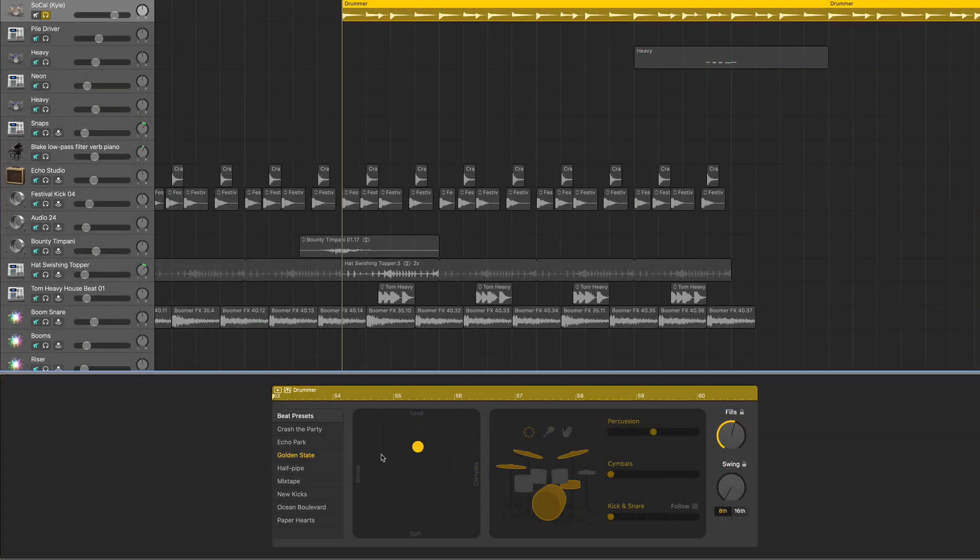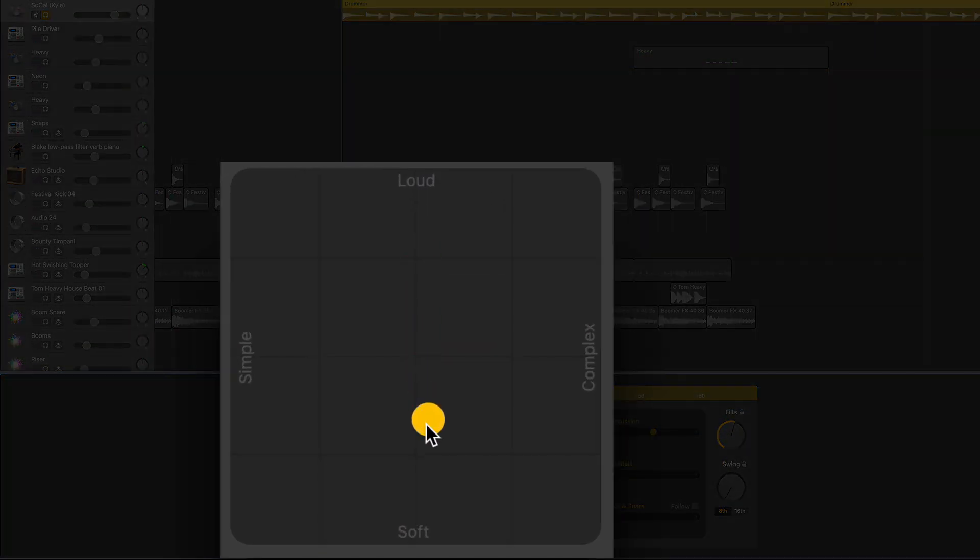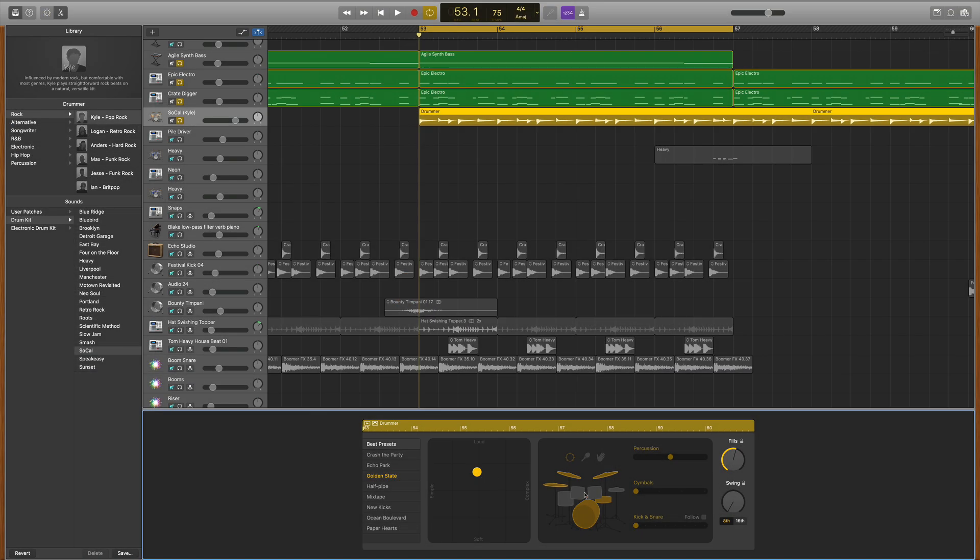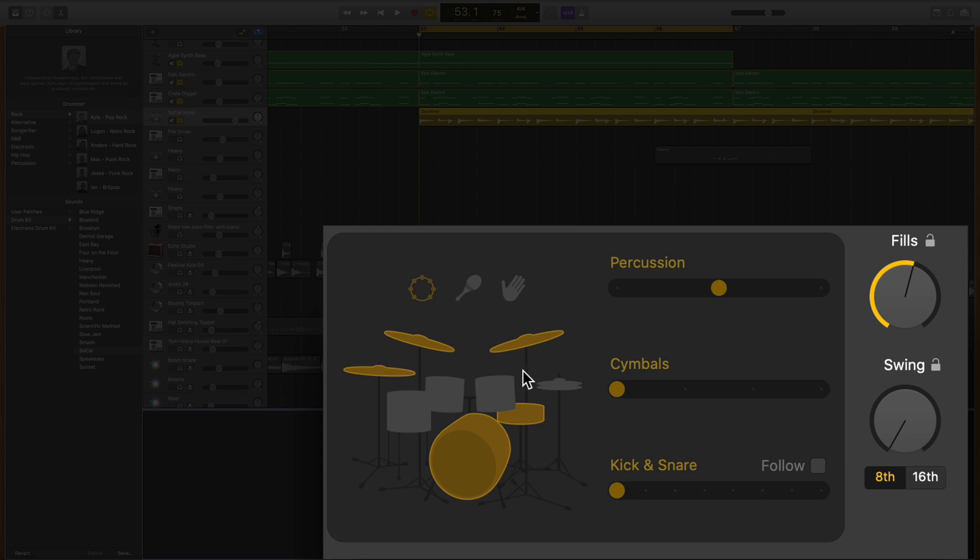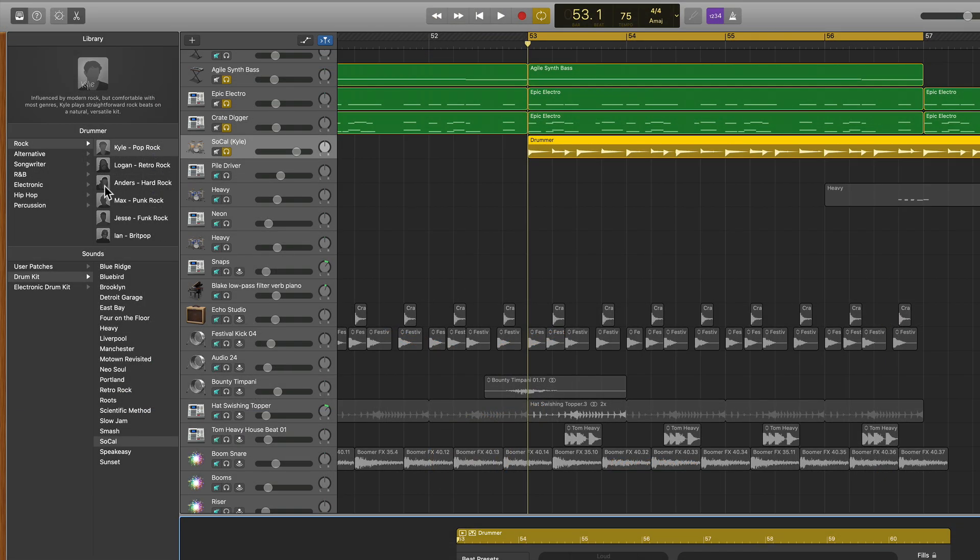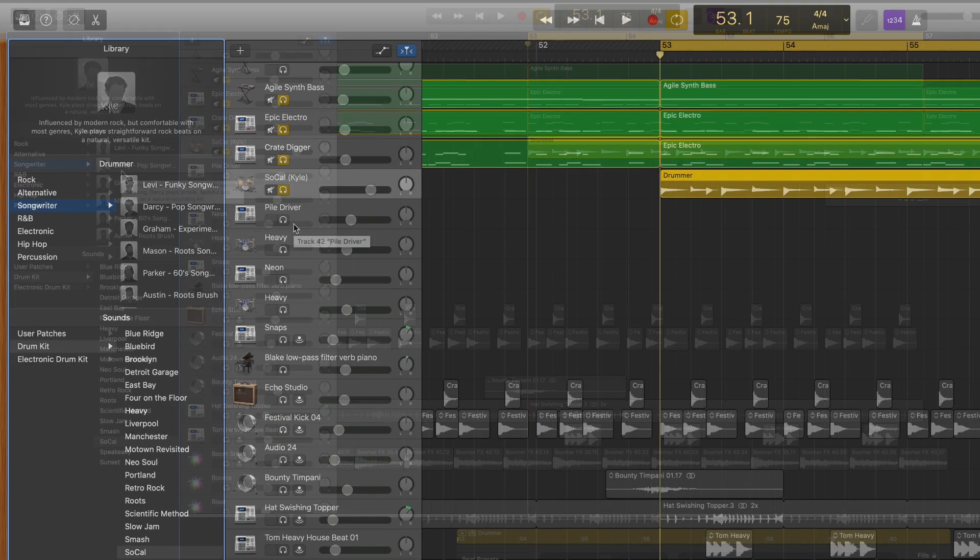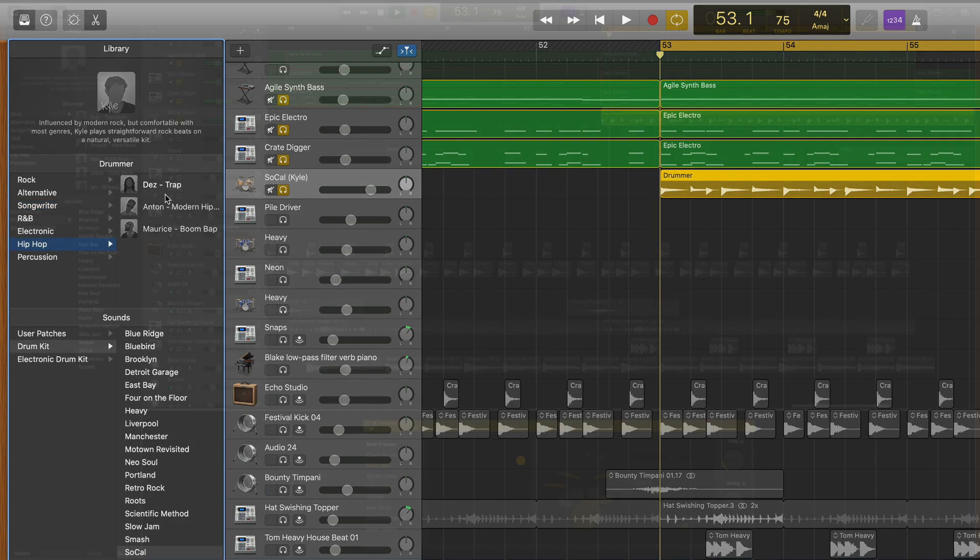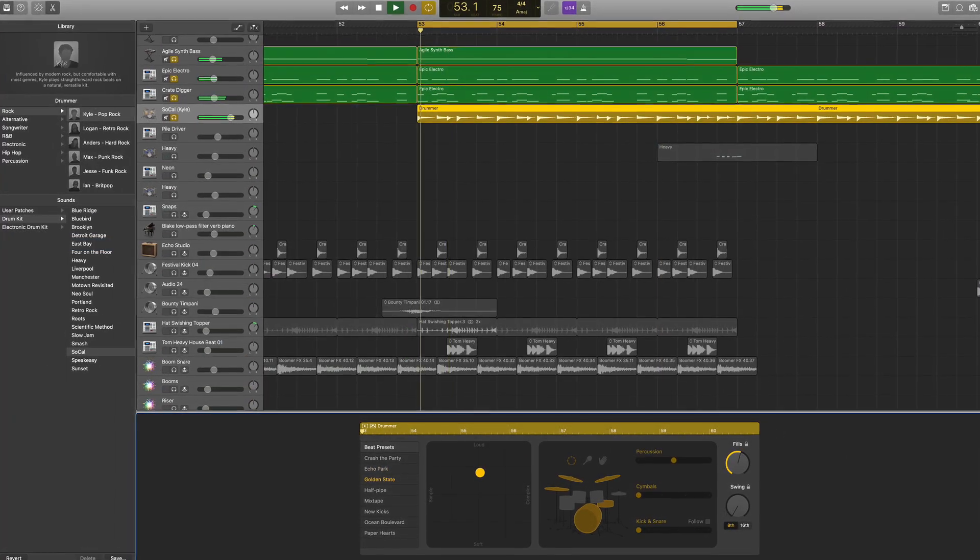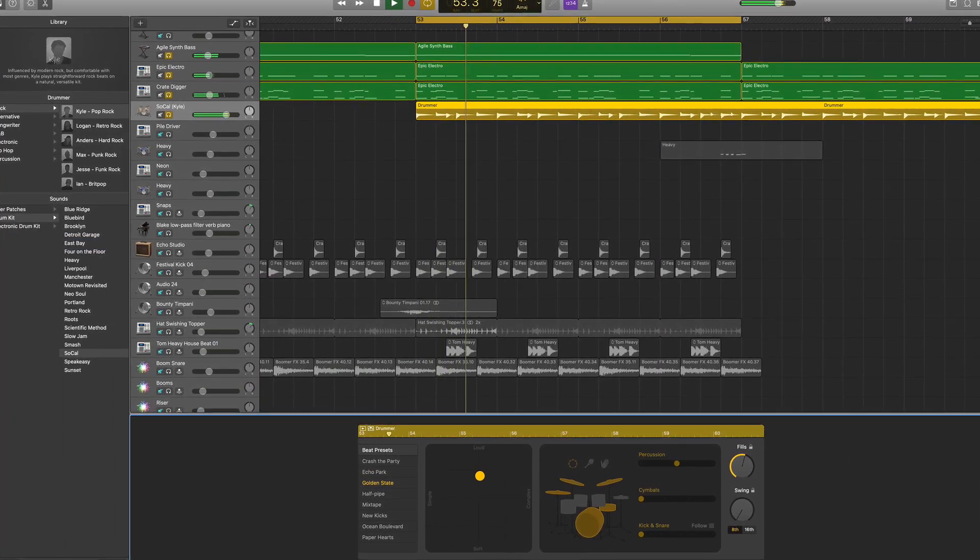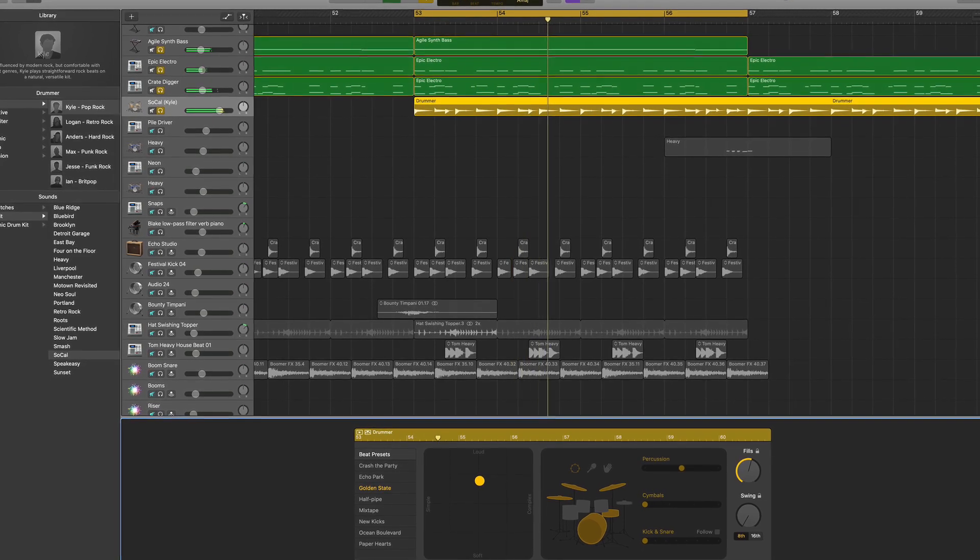You can adjust things like how loud or soft you want the performance, how simple or complex you want it. You can get more specific with all the parameters on this side of the automatic drummer window. You can come over to the library and choose from different drummers, all with their own sound and flavor. For a hip-hop style song, I would choose one of the hip-hop style drummers.